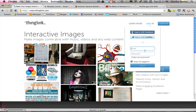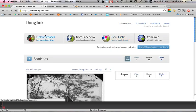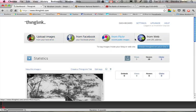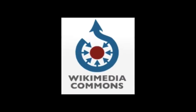To use ThingLink, you simply create an account, which requires only an email address and a password, and then choose your image. Make sure that if you choose an image from the Internet that it is legal to use. For instance, this image is from the Library of Congress. Another good source is the Wikimedia Commons site, which has a wealth of public domain media to use.